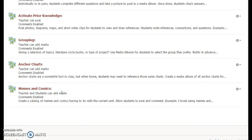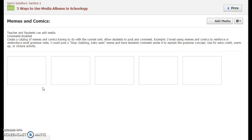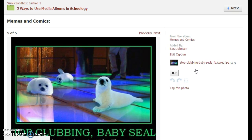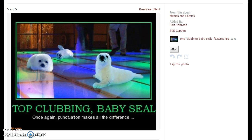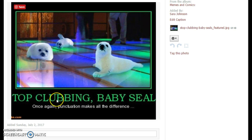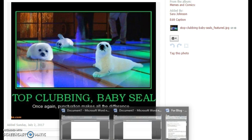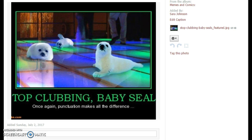Last but not least, and one of my favorites: I love using memes and comics, especially to reinforce grammar skills in ELA, but you can do it for any subject area. Students can post their own images, make their own memes, or draw their own comics. You can also create a compilation — for example, 'Stop clubbing, baby seals' — and students explain how the comma makes it an address rather than an imperative statement about the entire phrase.